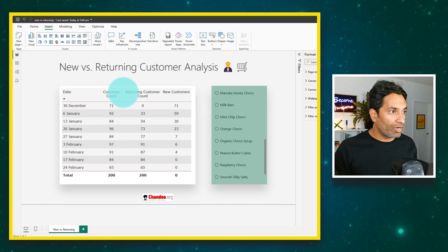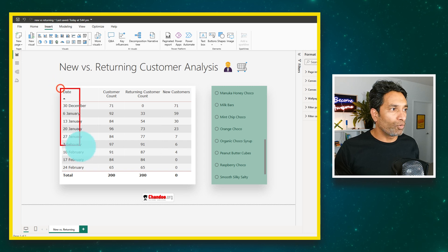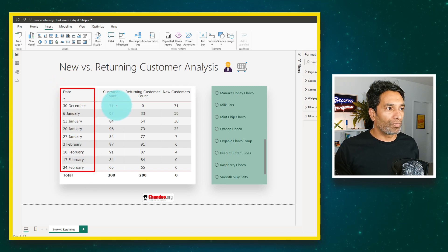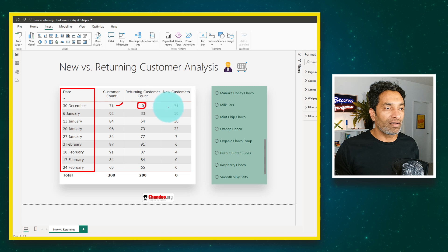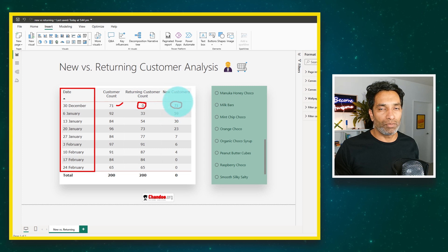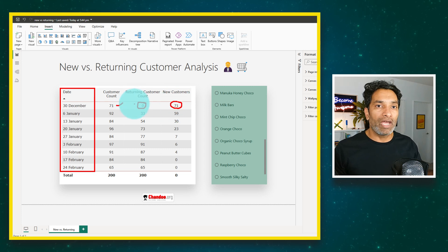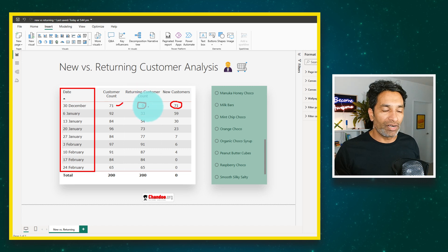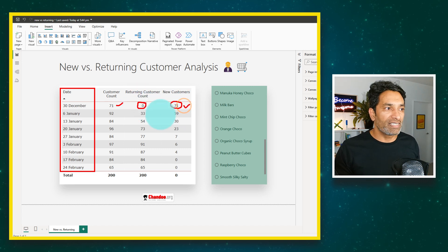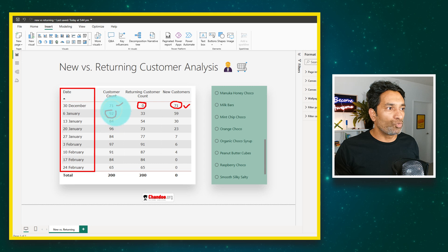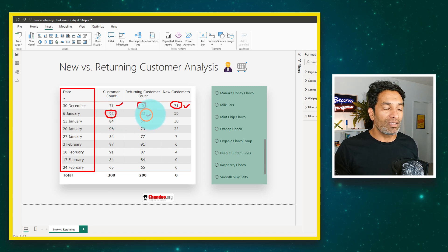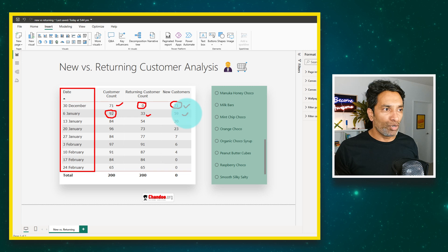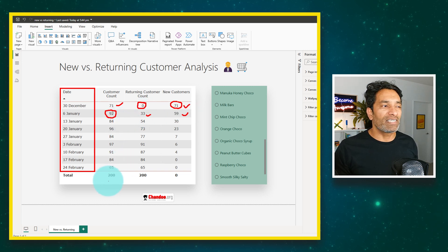Here I have got a week wise report of how many customers we had and what is the returning customer and what is the new customer count. Obviously for the very first week we haven't had any customers prior, so the returning customer count would be zero and new customer is 71. For week 2 we have 92 total customers out of which 33 are returning and 59 are new customers.